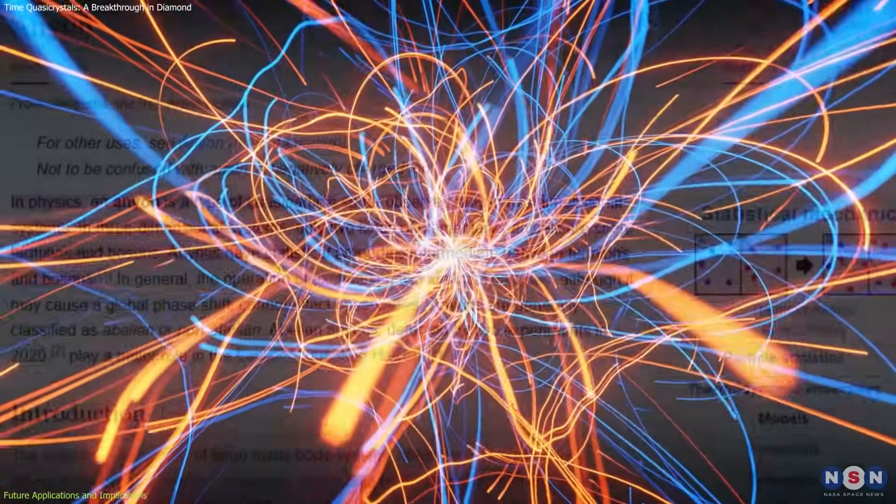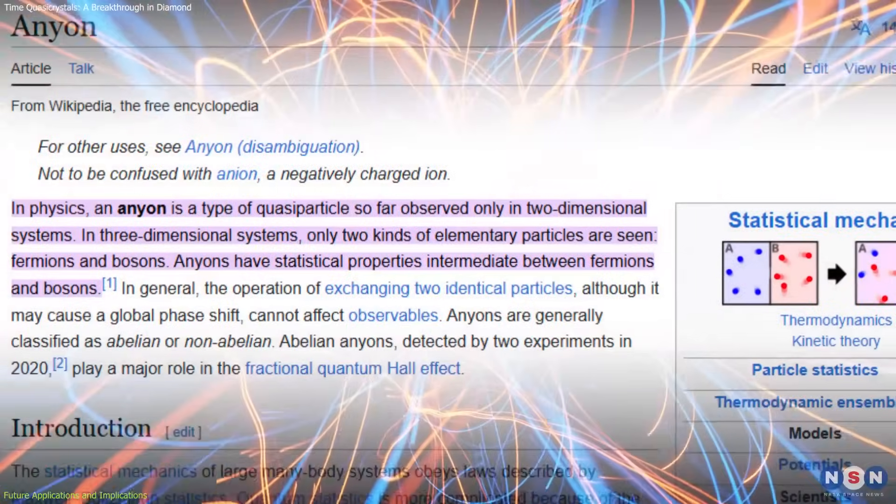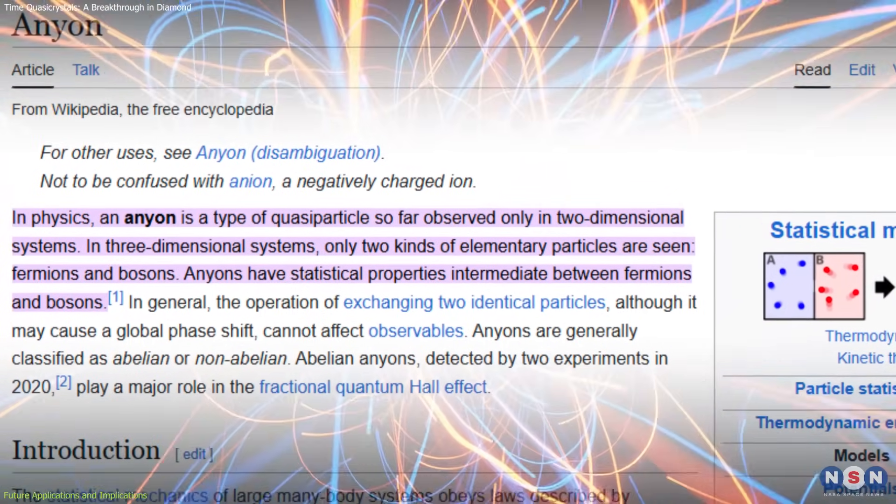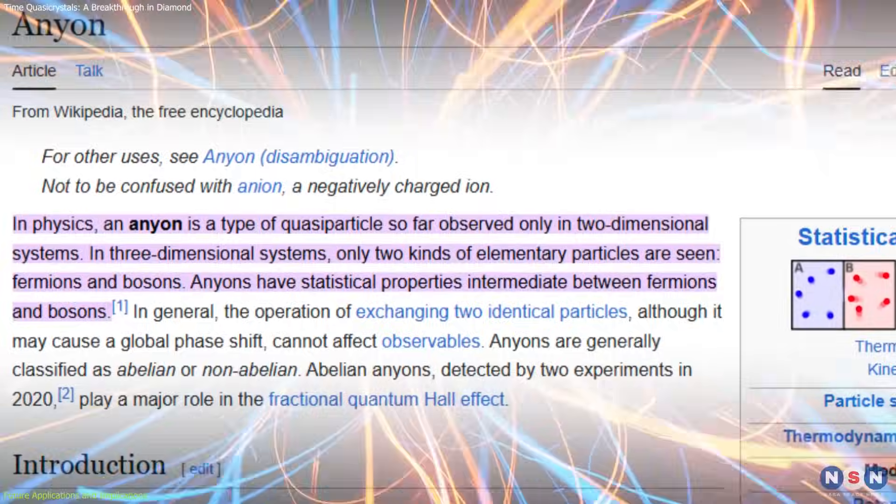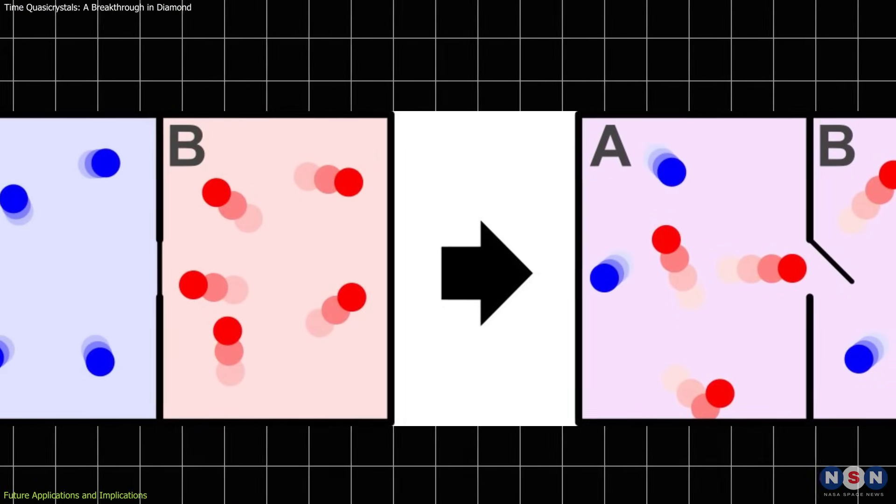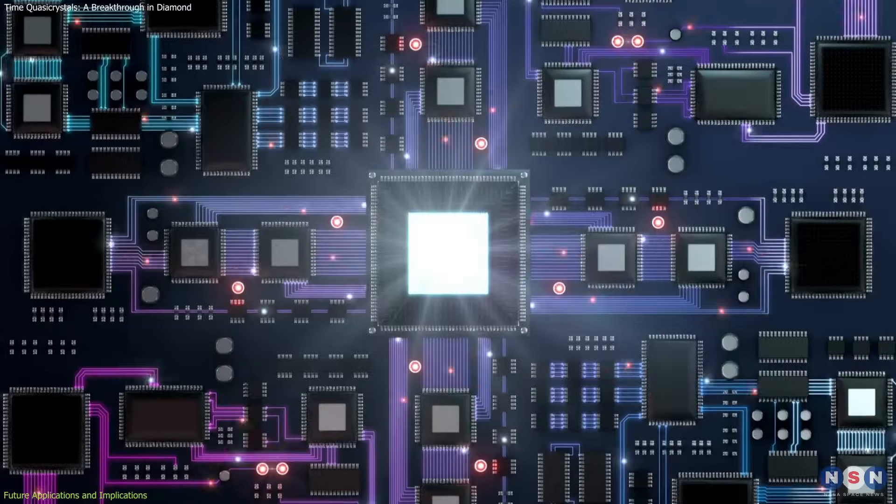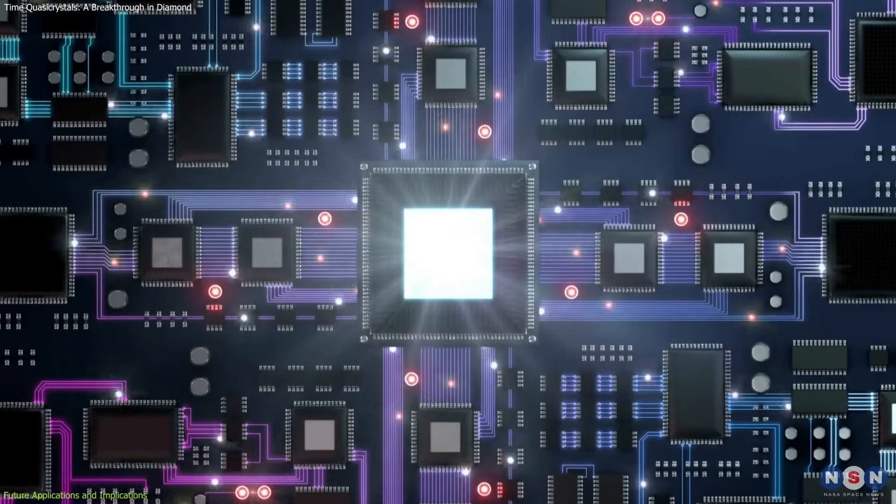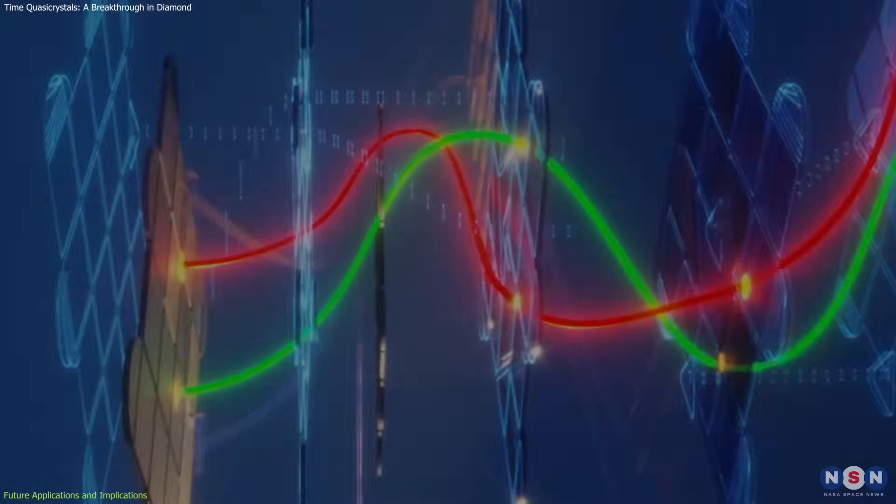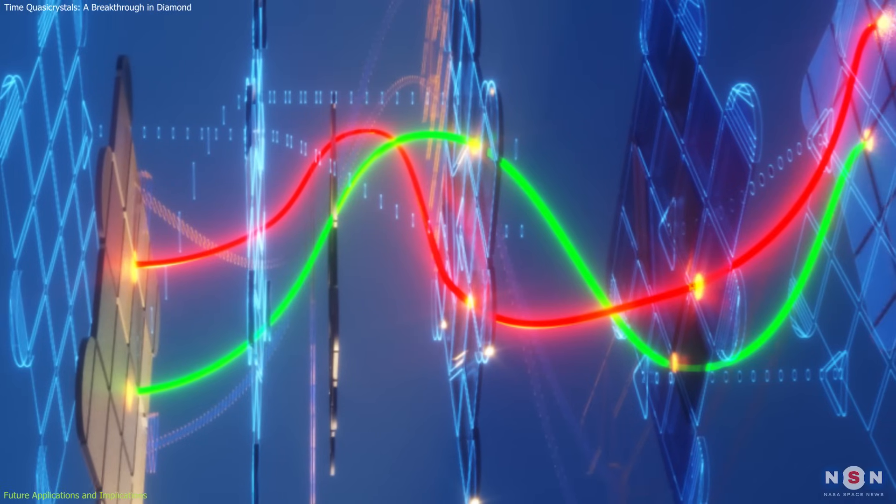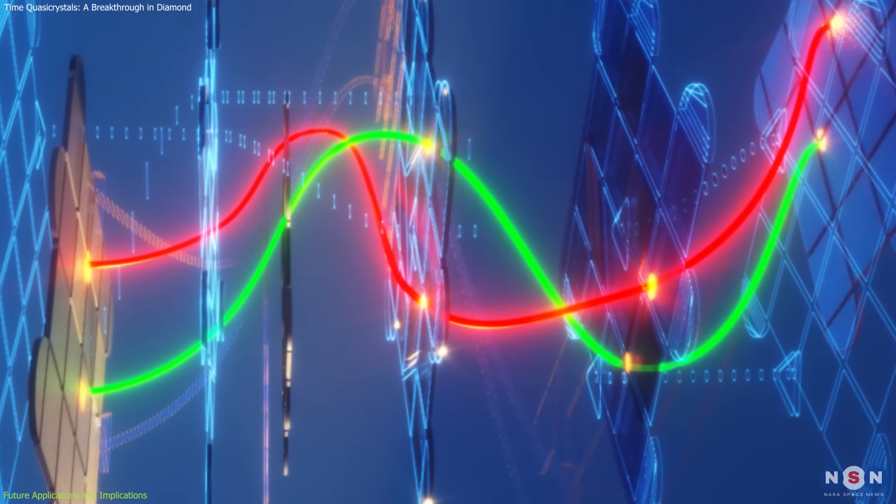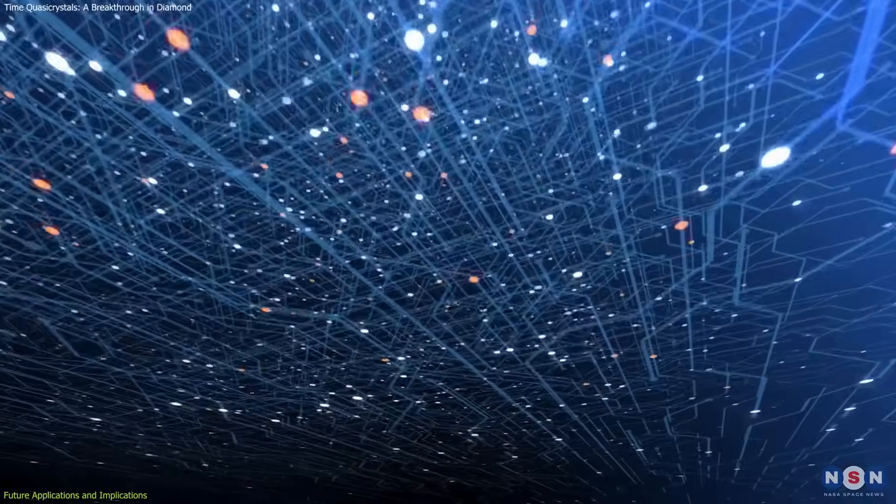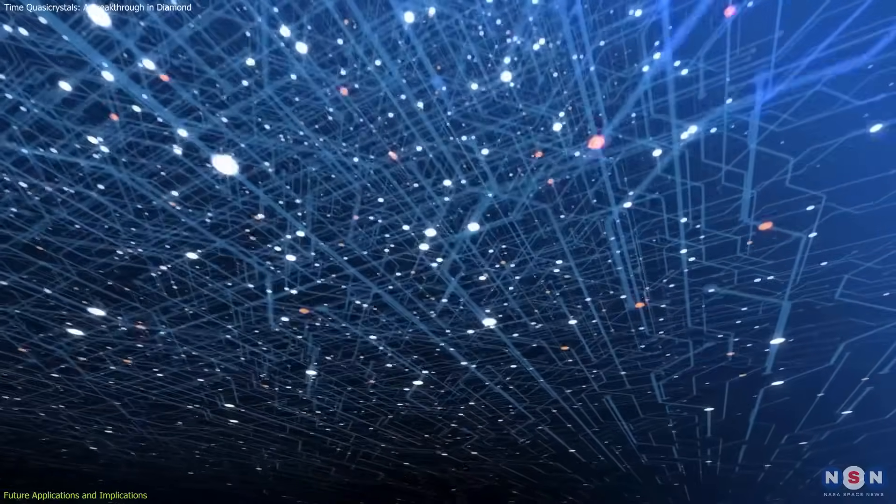A more recent breakthrough was the observation of anyons—quasi-particles that obey neither Boson nor Fermion statistics, but instead follow fractional quantum statistics. This unique behavior is highly relevant for fault-tolerant quantum computing, particularly in topological quantum computers, which rely on the stability of anyon braiding to encode quantum information in a robust manner.